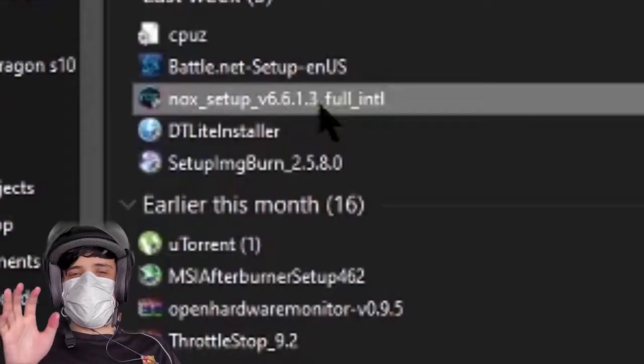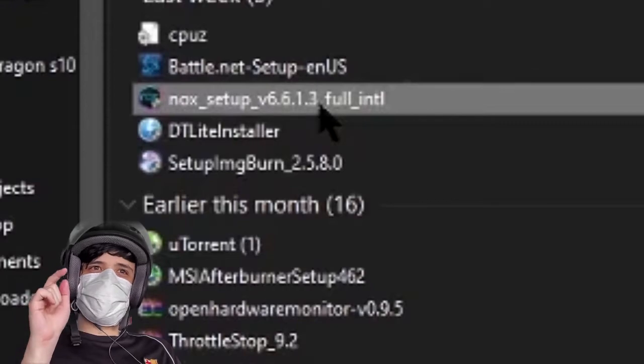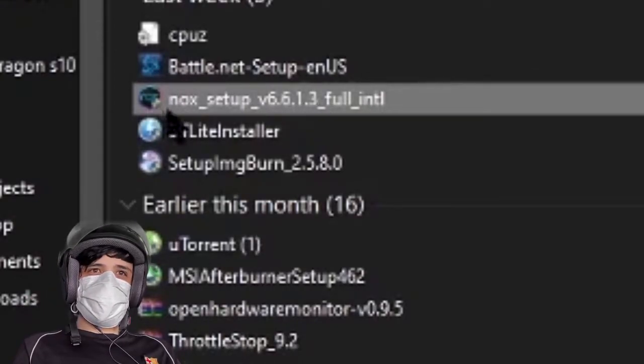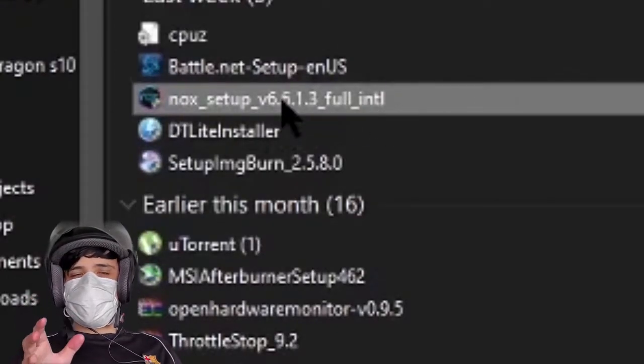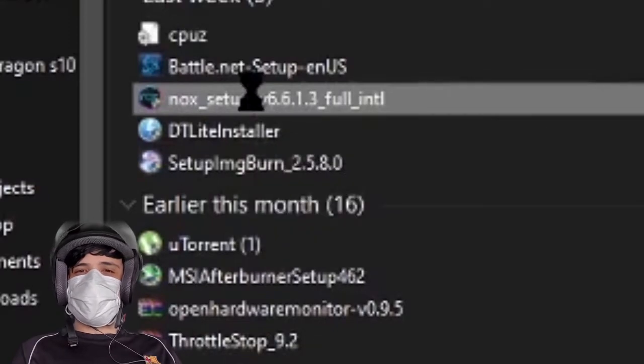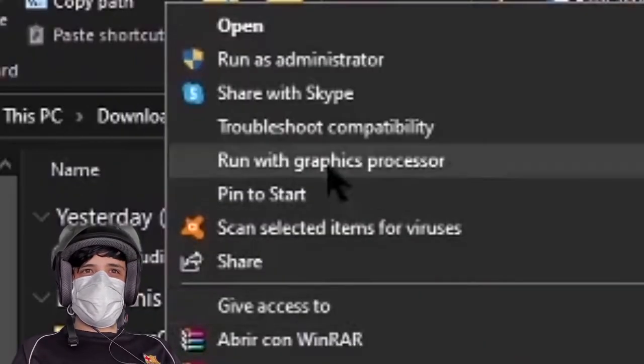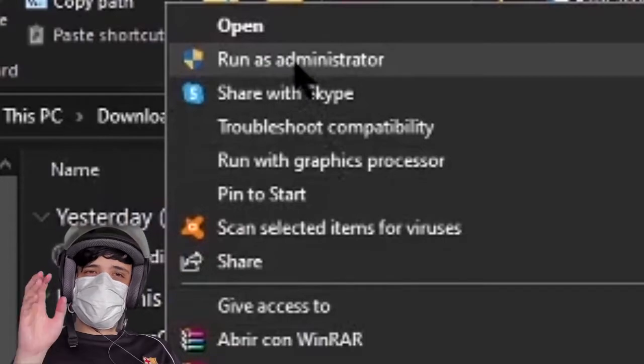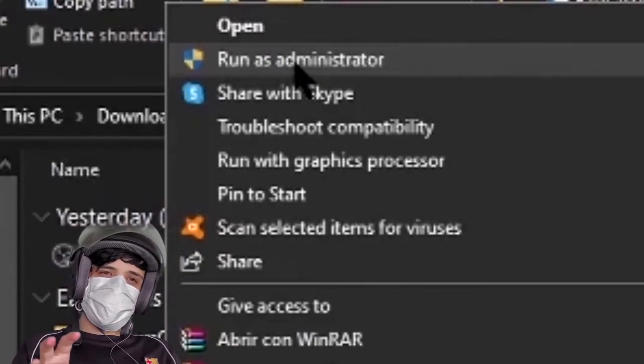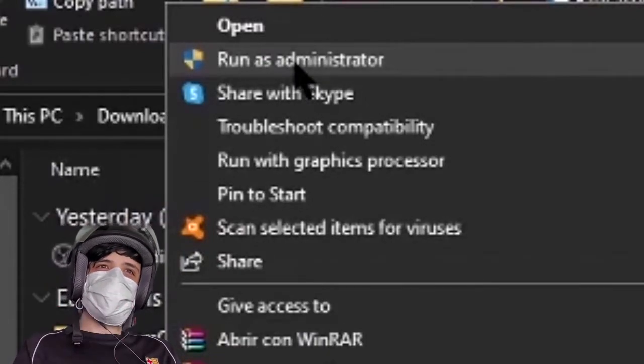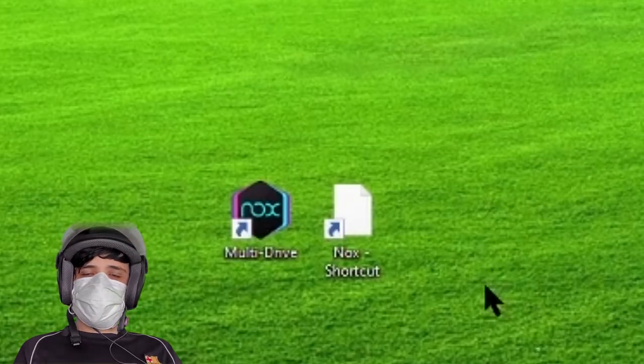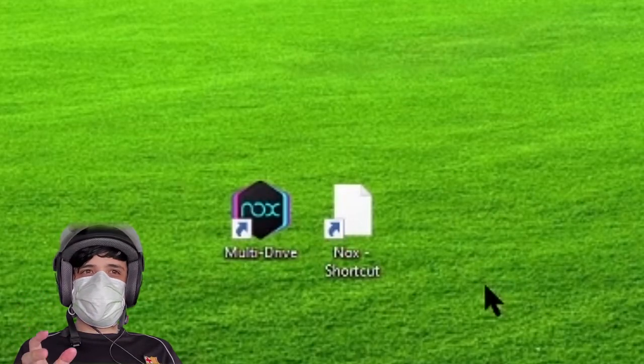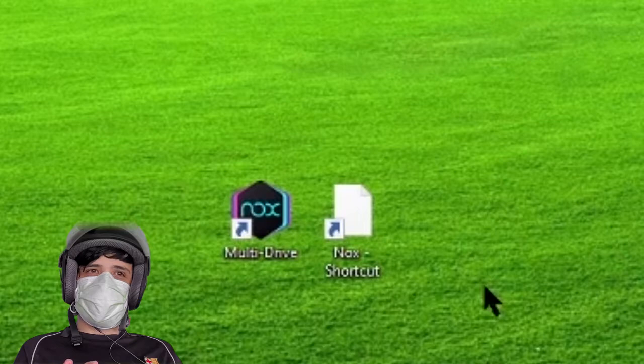Once it's downloaded, it's going to look like this. It's going to say Nox Setup. Make sure the installation, press on the right click button and run as administrator, just in case all the processes need to be as administrator.